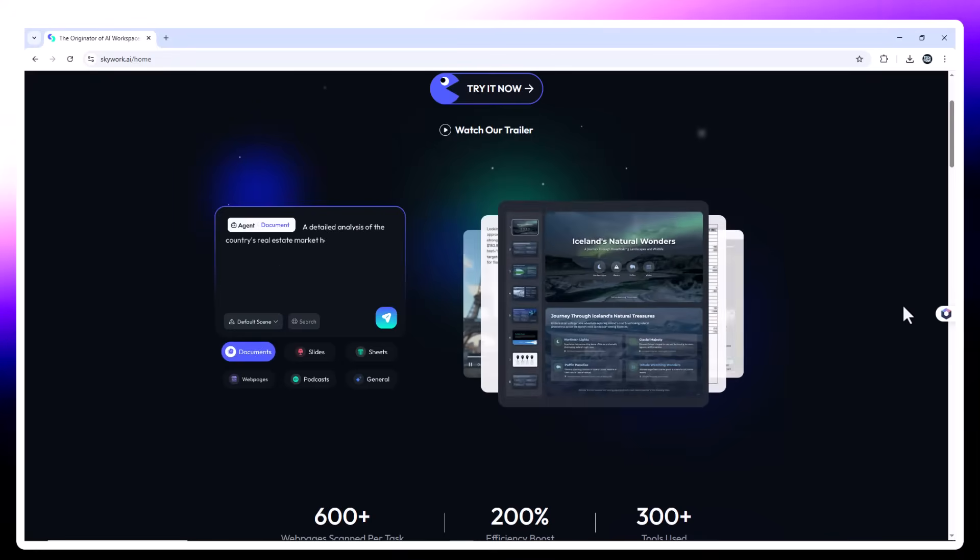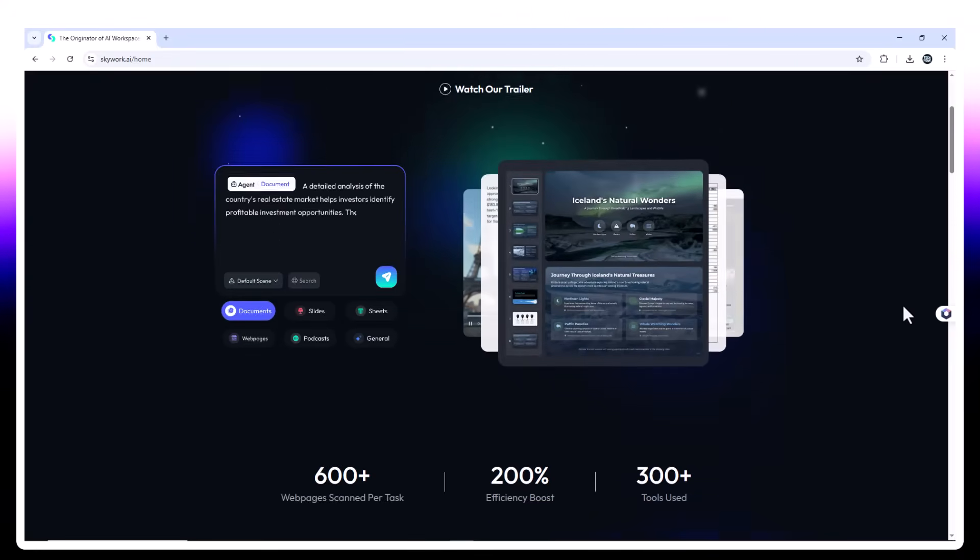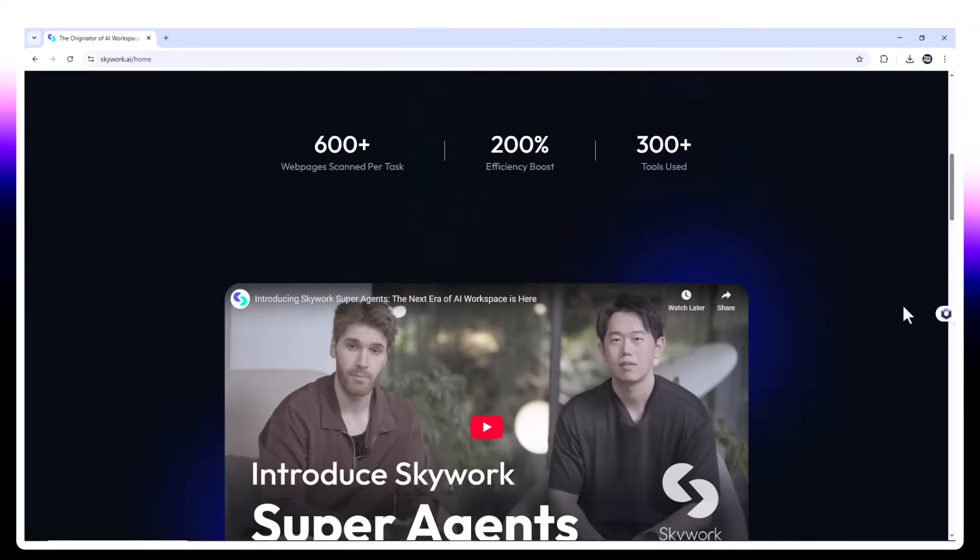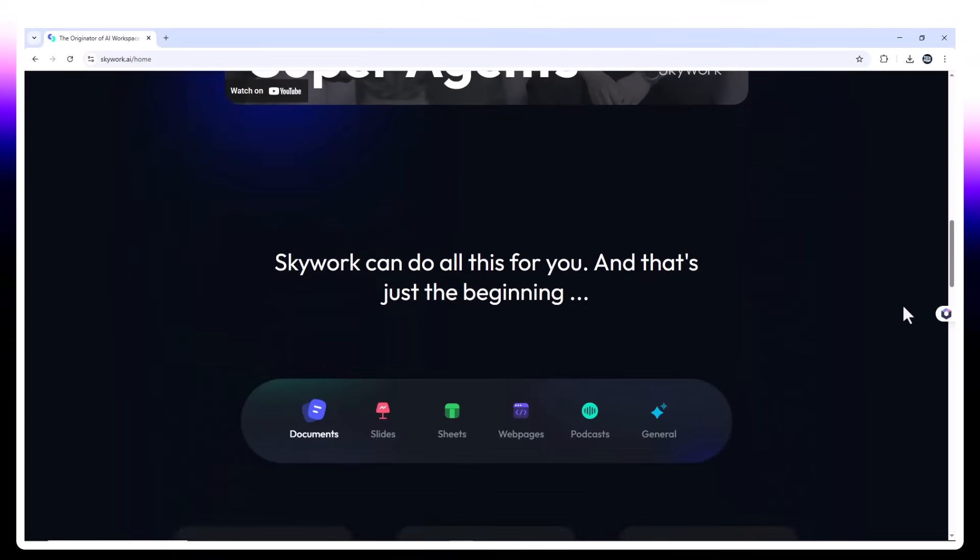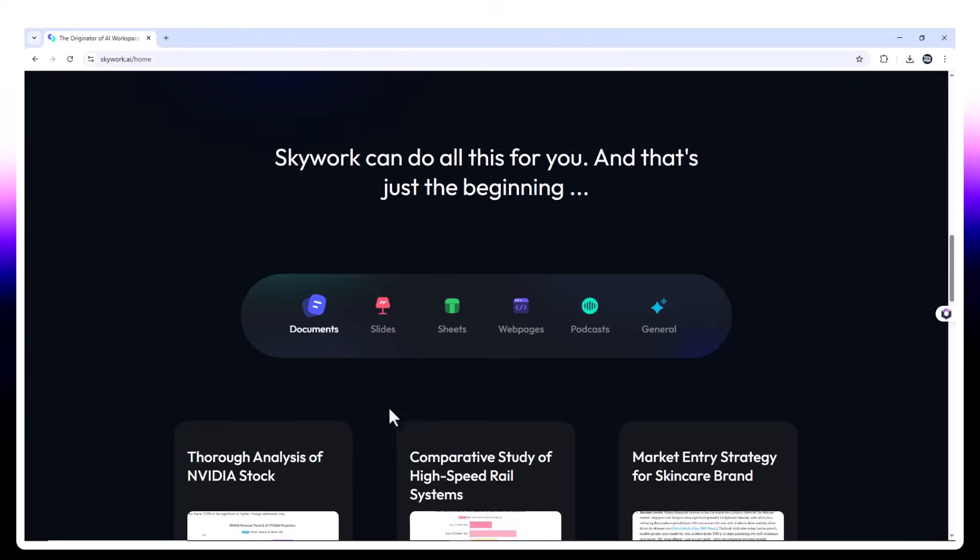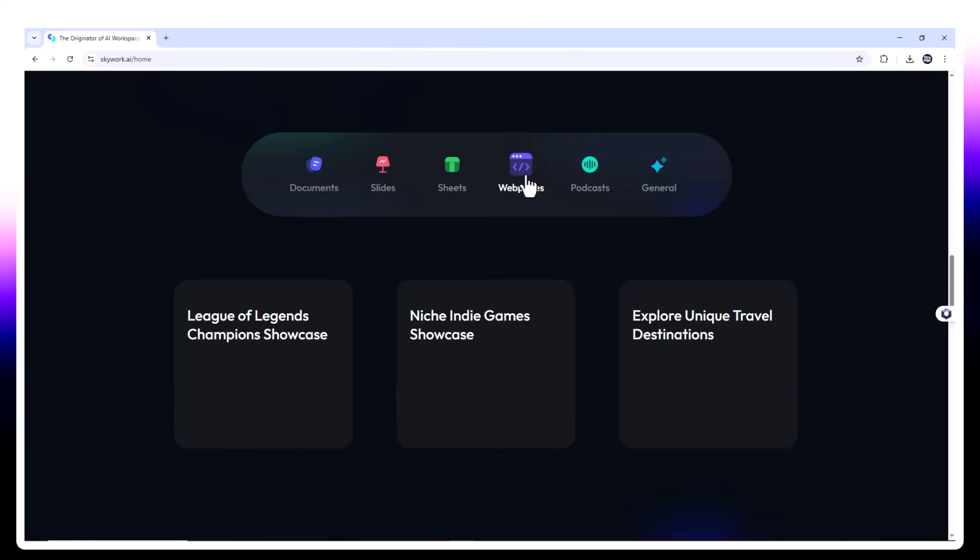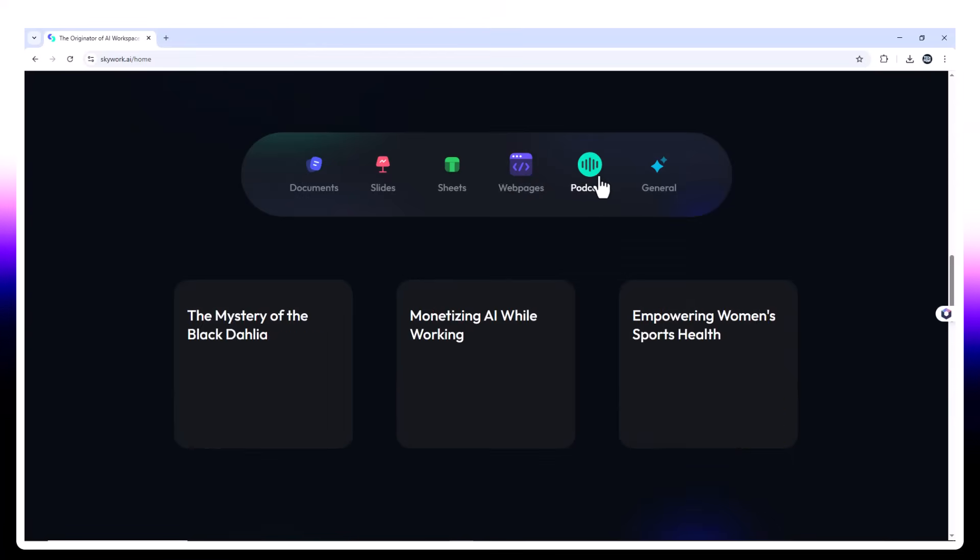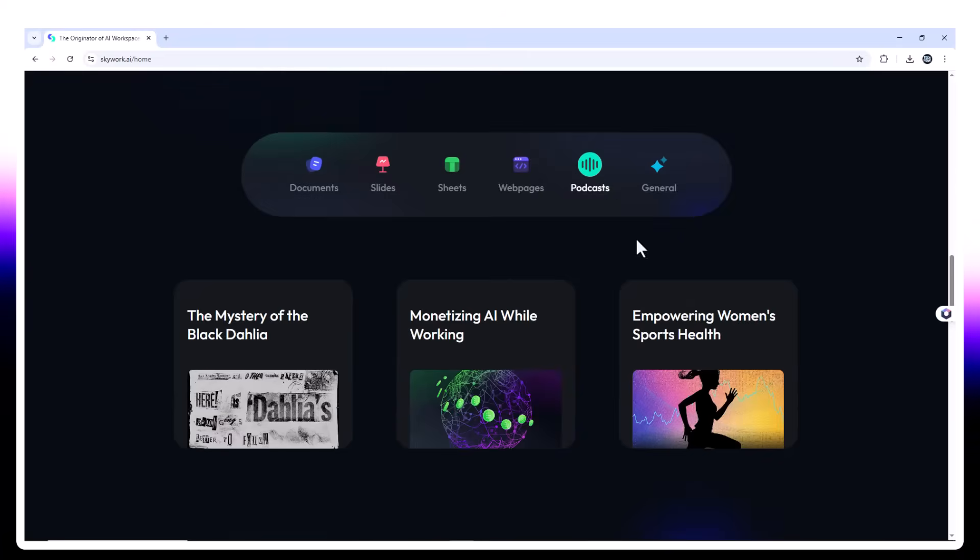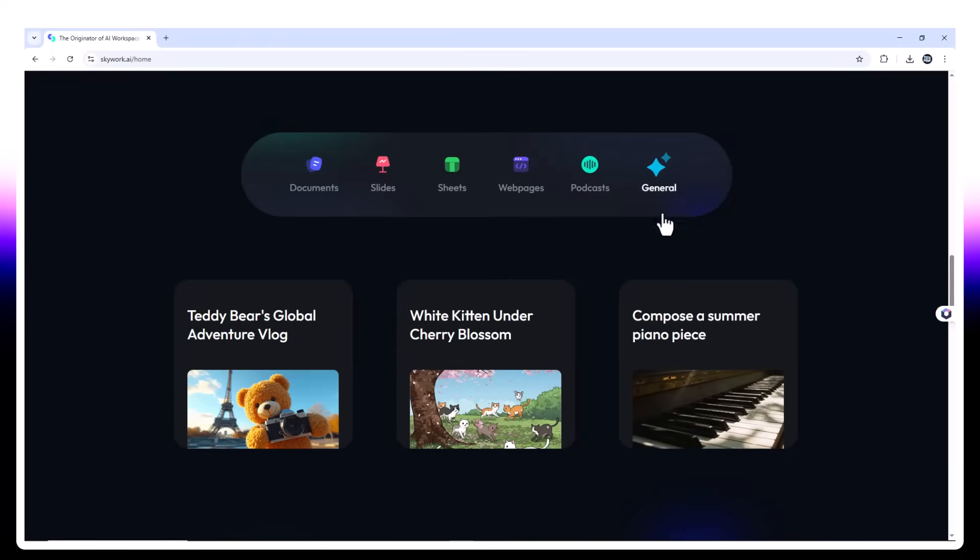It's more than an AI tool. It's a full-blown content creation platform made up of specialized agents who collaborate to get your job done across formats: text, slides, data, audio, even web code.